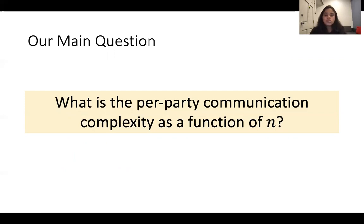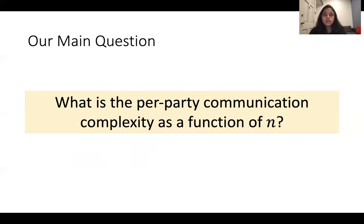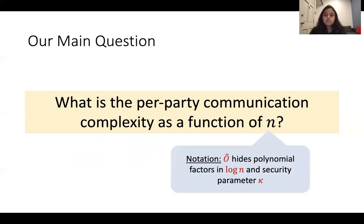In particular, we consider the per-party communication, which is an interesting open question, and as we will see on the next slide, this question is not simply answered by figuring out the total complexity of the protocol. For simplicity throughout this presentation, I'm going to use the shorthand notation of O-tilde that hides polylogarithmic factors in the number of parties and the security parameter kappa.